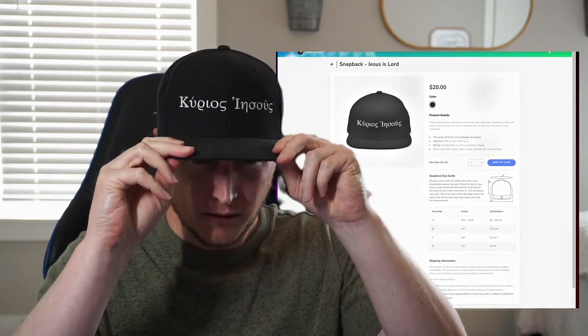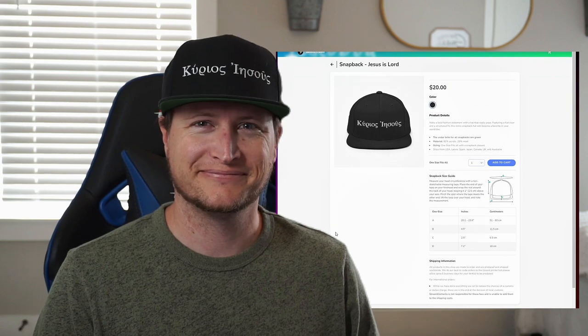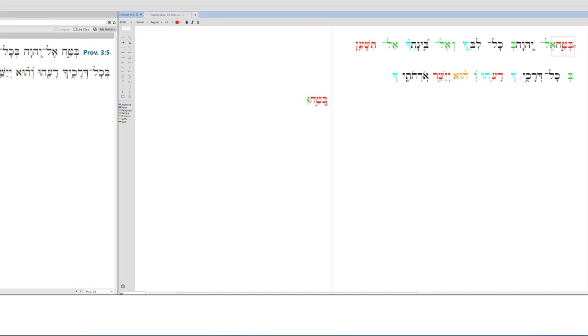If you want to show your support and support some cool merch, pick up this Greek Jesus is Lord hat from the merch store today.